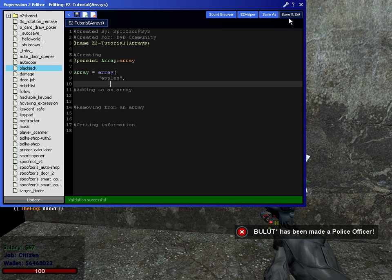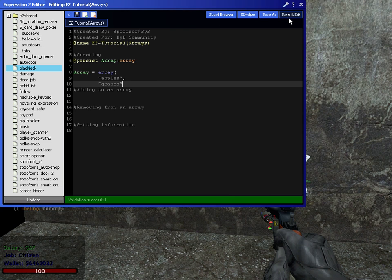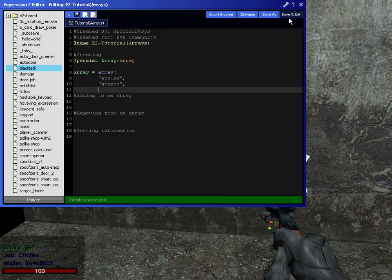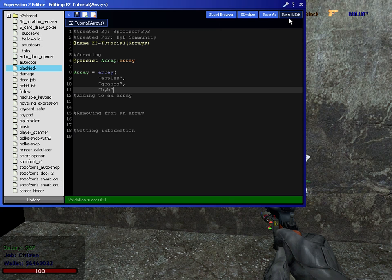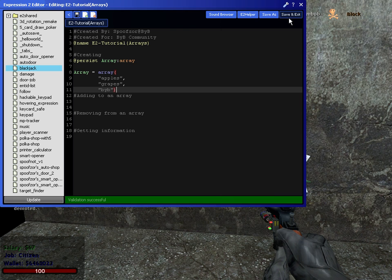grapes, byb, just anything like that. And now you have an array with three items, or three indexes. The first one will be apples, the second one will be grapes, the third one will be byb.